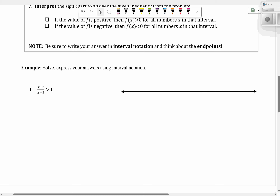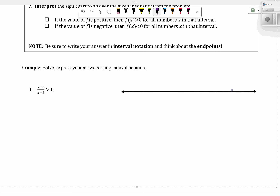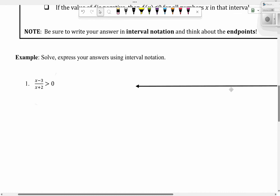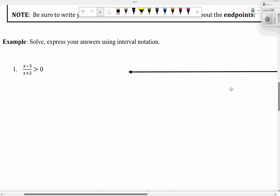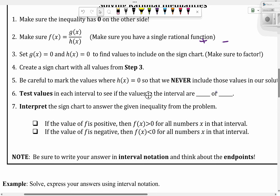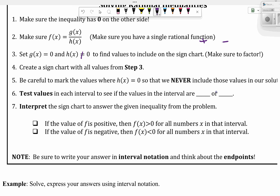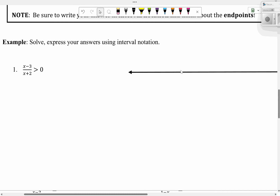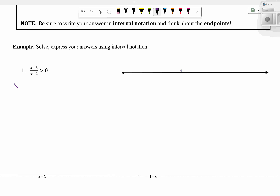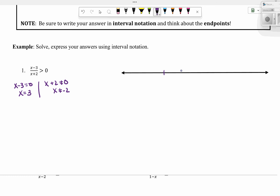This says to solve and express your answers using interval notation. It already has zero on one side. We want to set our numerator equal to zero and the denominator not equal to zero, because it's the denominator — we can't have zero. That helps us remember that's going to be an open circle on the sign chart. In the numerator, x minus 3 equals zero, so x equals 3. In the denominator, x plus 2 cannot equal zero, so x cannot equal negative 2.